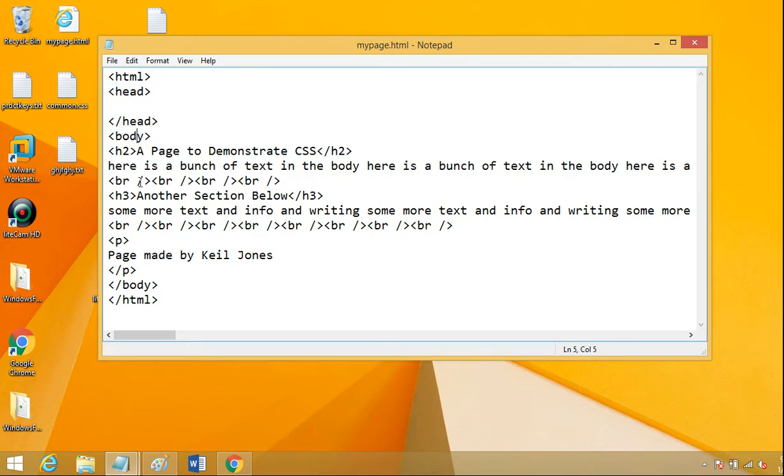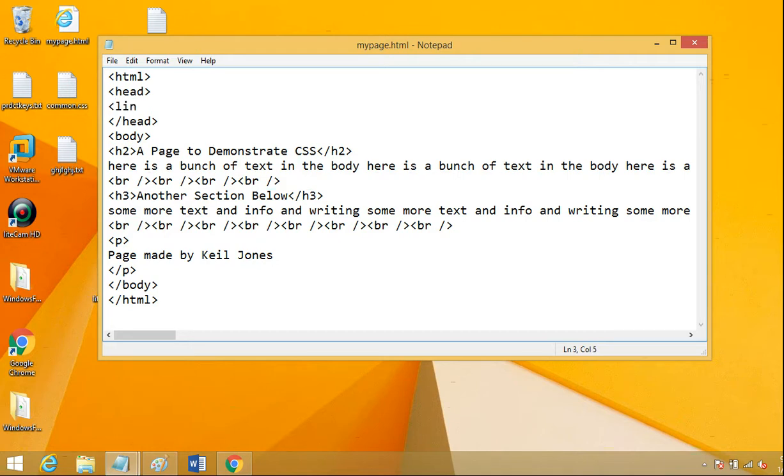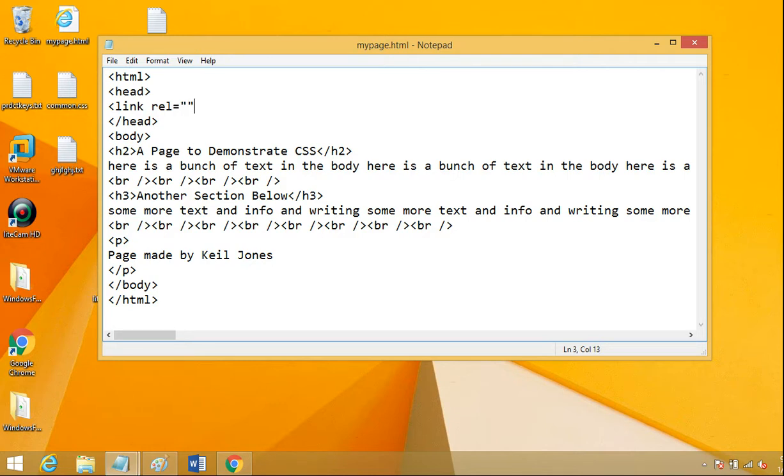So we have our body here, but we want this tag I'm about to show you needs to go inside the head. And the tag is link. And there's a couple properties we want to set. We want to set an REL property. And we're going to set one other property as well. All right. So I've got link REL equals stylesheet.